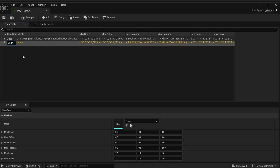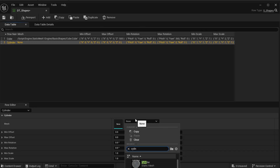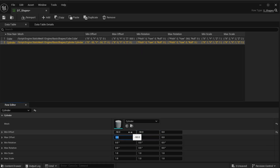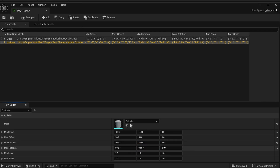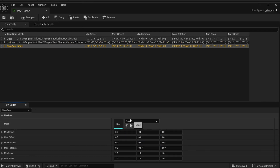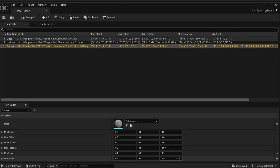I'll add another row called Cylinder, select a cylinder mesh, allow offset in X and Y but not up or down, rotate negative 90 to 90 in X and Y but not in Z. Then one more row for Sphere, which will just scale between 0.2 and 0.5. That's our data table — we can add as many rows as we want, but this is good enough for now. Go ahead and save.